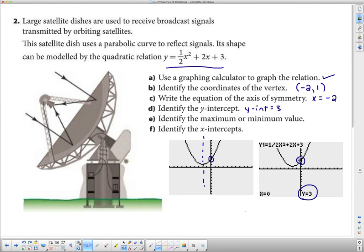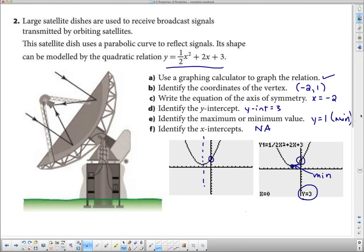This parabola has a low point, so it has a minimum value. The minimum value is the y-coordinate of the vertex, which we already found: y = 1. As for x-intercepts — there are none. The parabola does not cross the x-axis. You have a few textbook questions to complete, and you'll probably take a couple of class periods to finish them all.